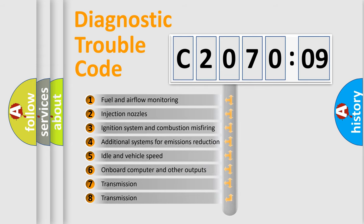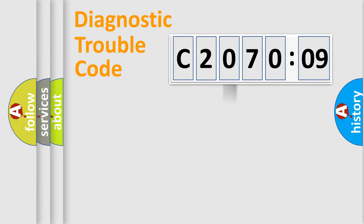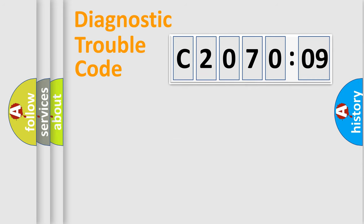The third character specifies a subset of errors. The distribution shown is valid only for the standardized DTC code. Only the last two characters define the specific fault of the group.